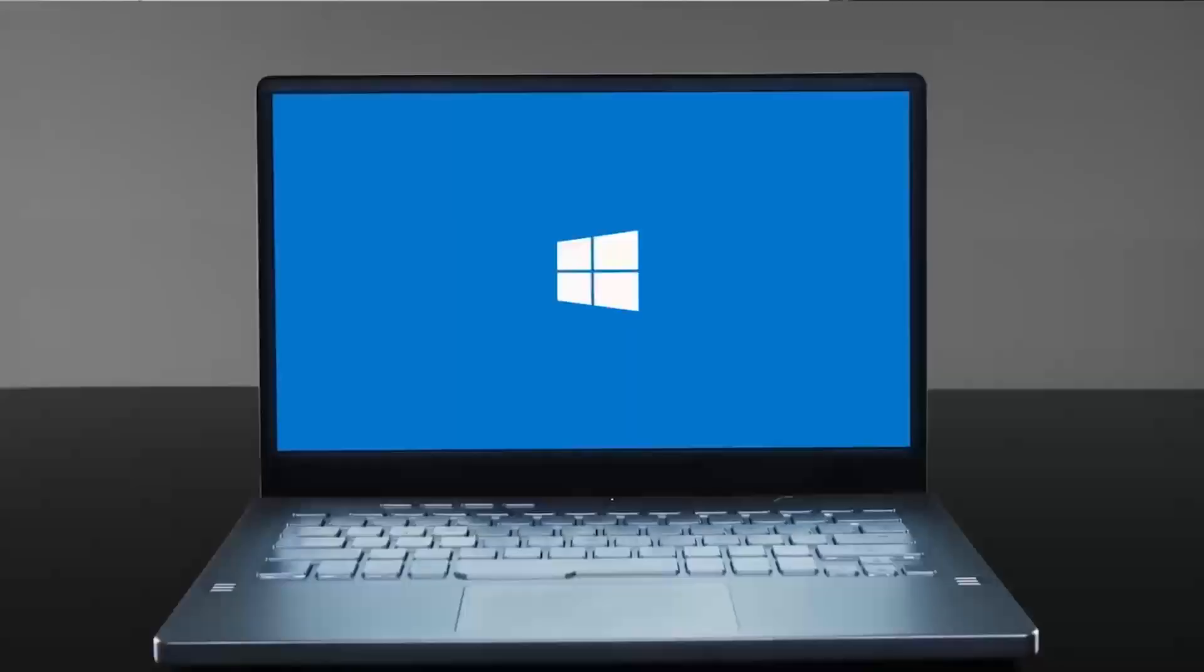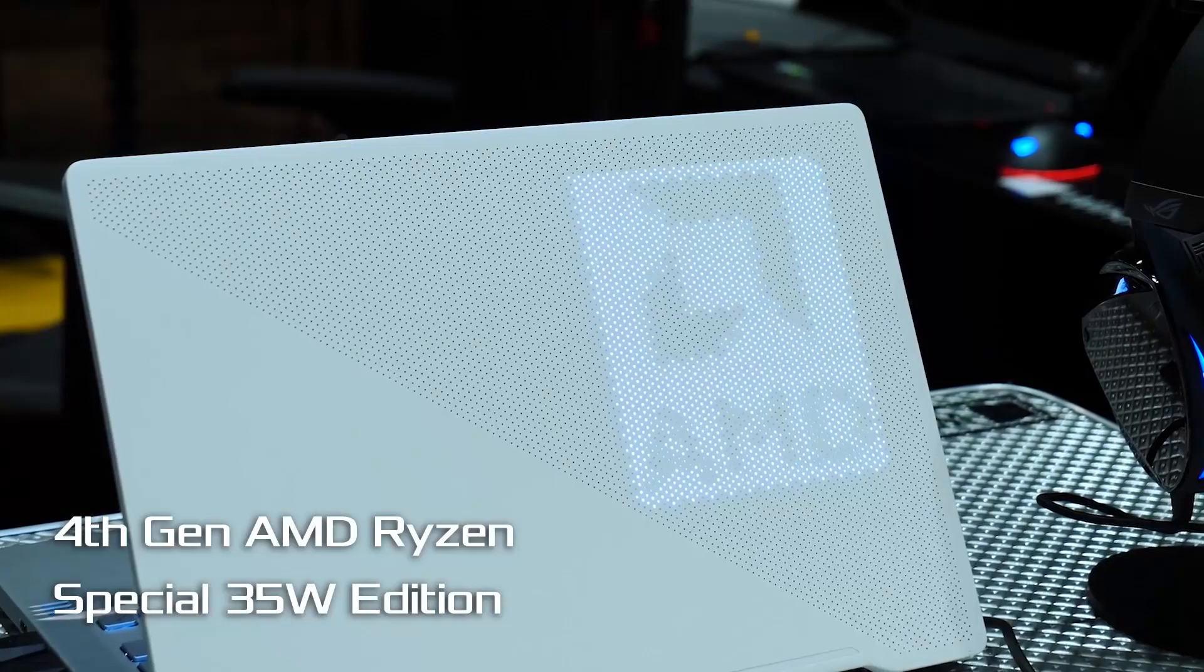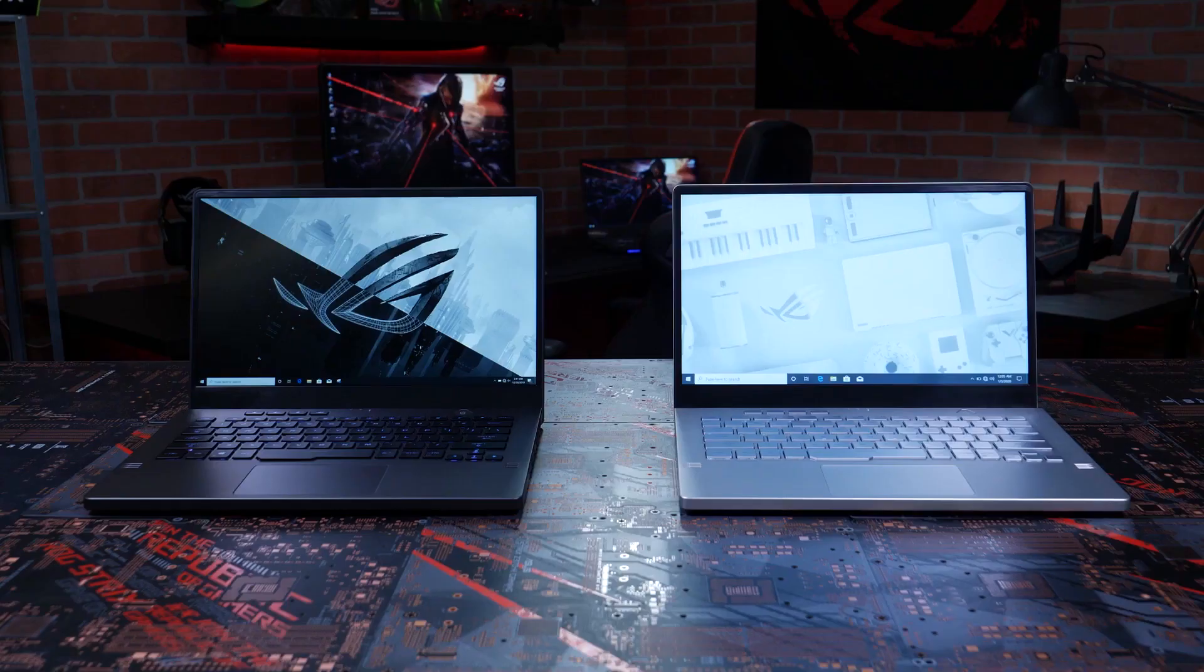So the Zephyrus G14 is the perfect laptop for any gamer on the move. It runs on Windows 10 Pro and is powered by an AMD Ryzen 4000 H series mobile processor and it comes with an Nvidia RTX 2060 graphics card.